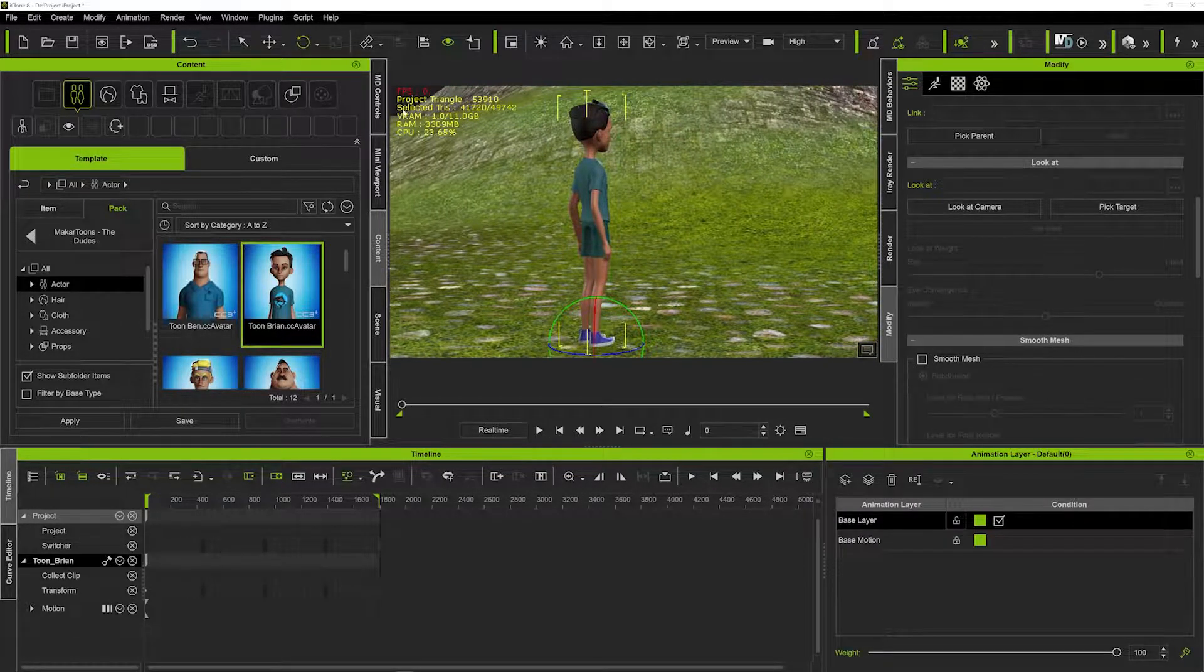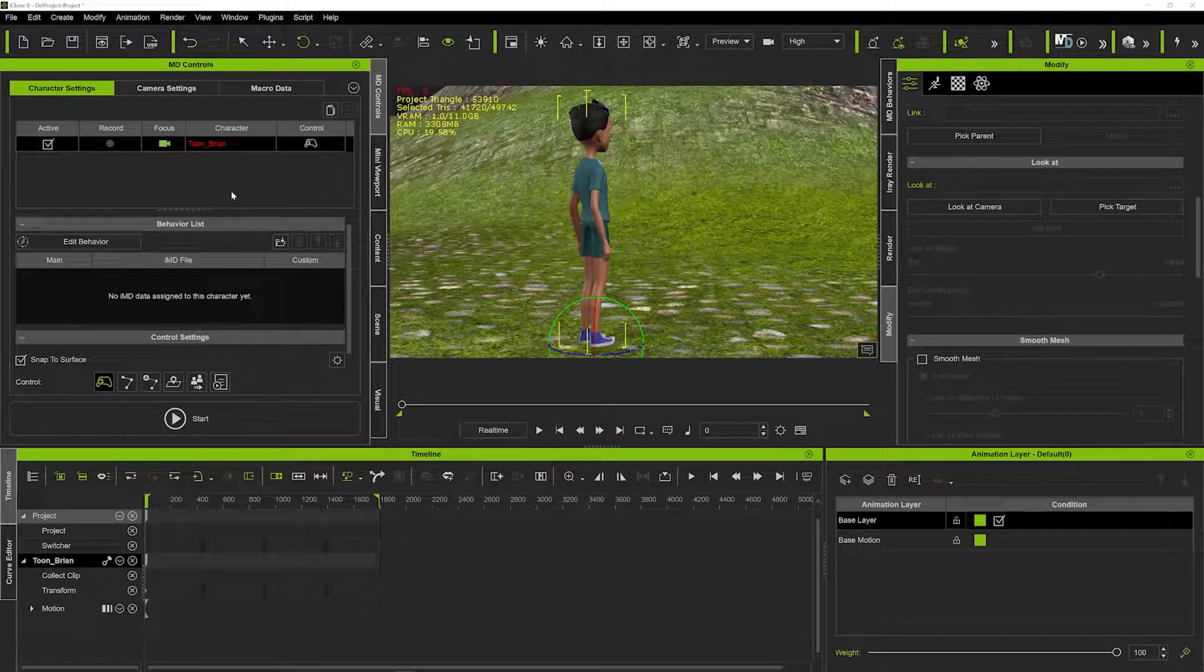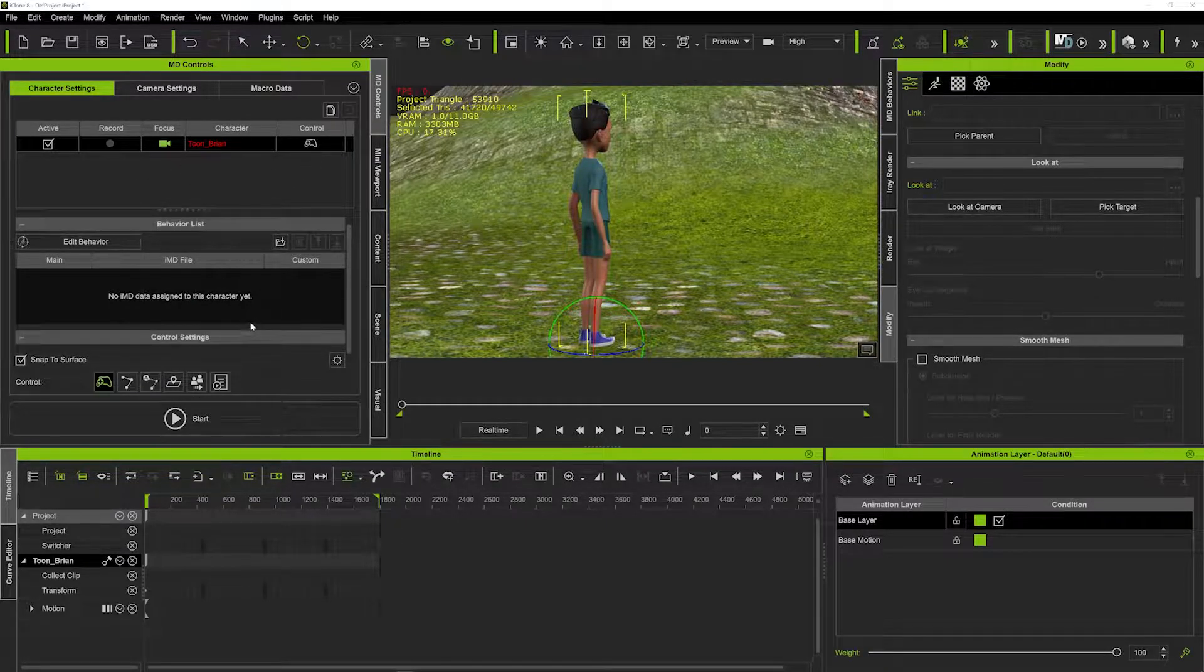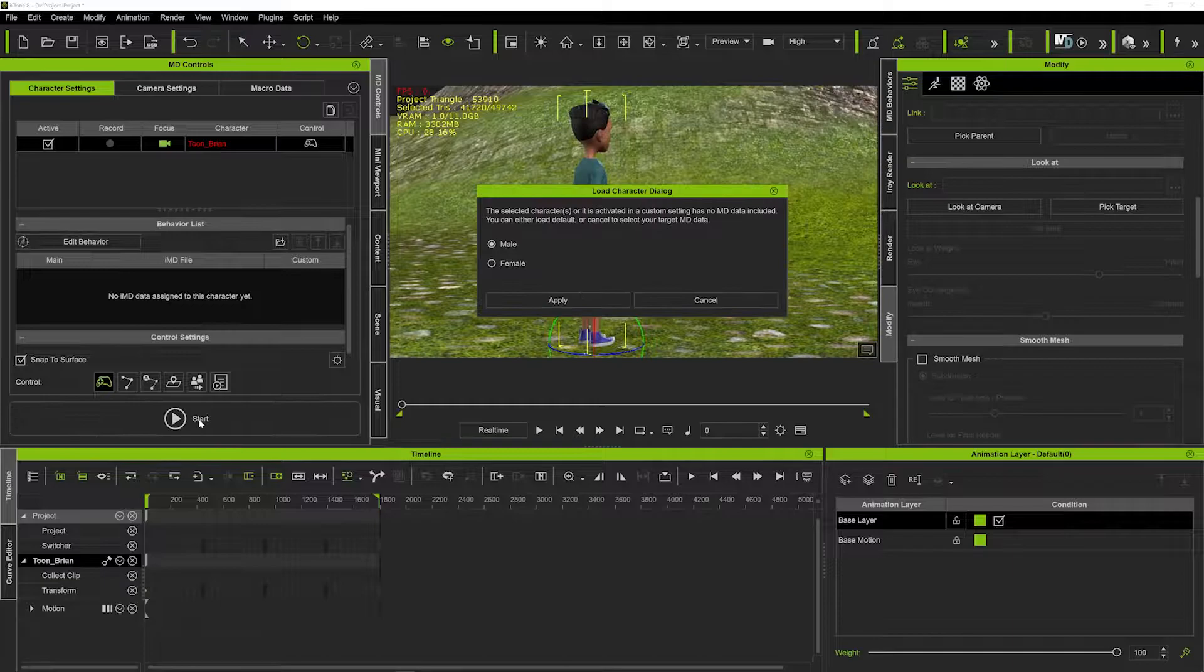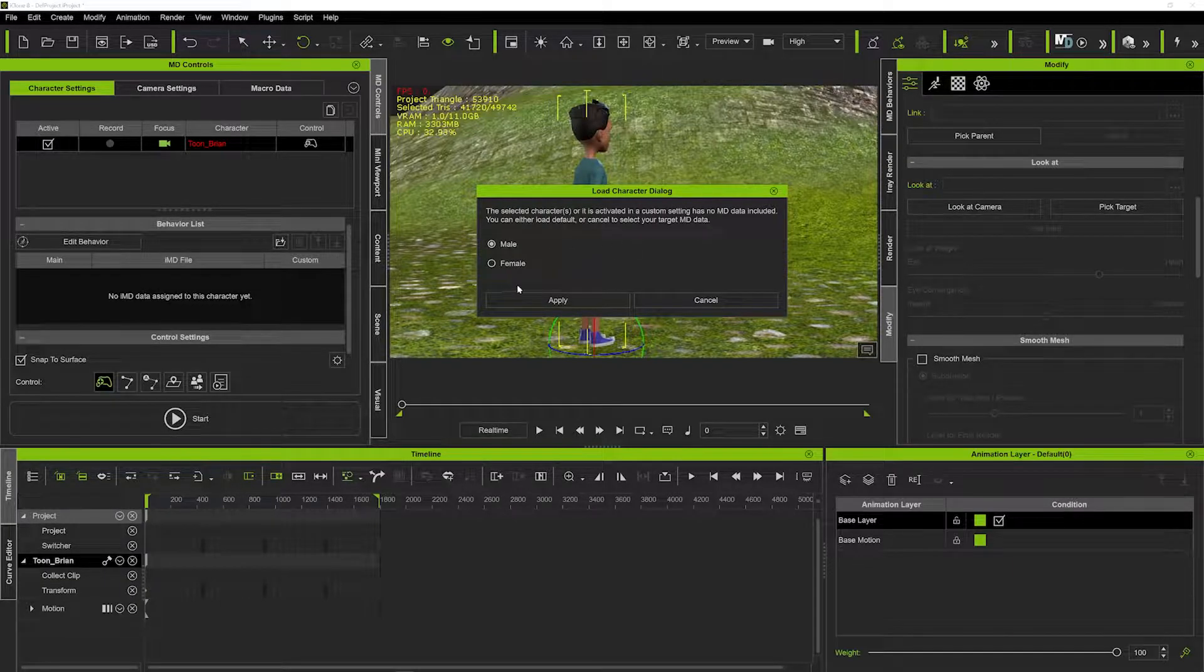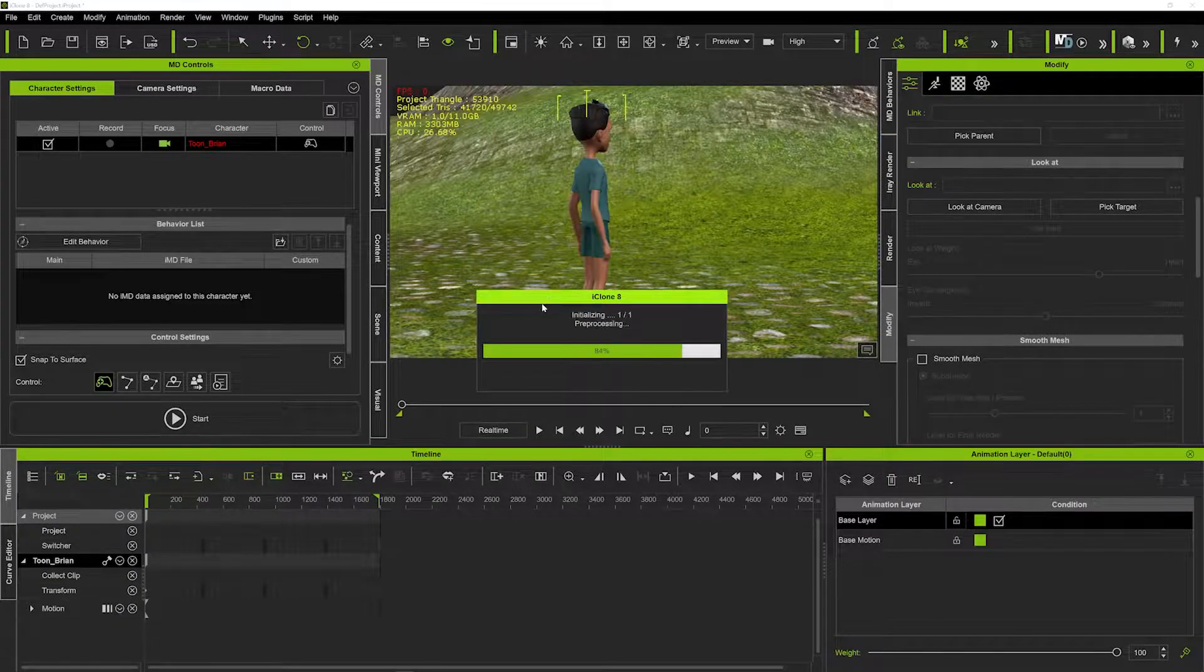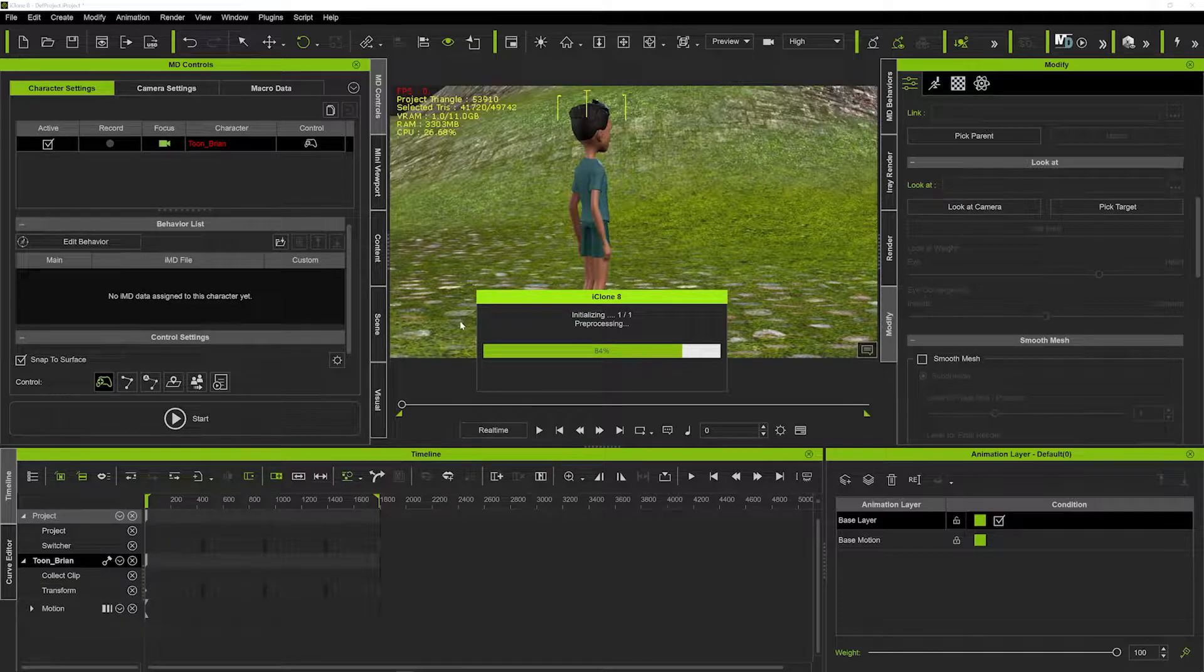We're going to go here to our MD control section and load up this character with some MD motion. If you just hit start that will bring up this little box, and you can just click male and hit apply. That will then load in the MD motion for us, so that's going to take a second or two.